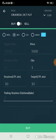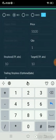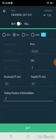Trailing stop loss is optional, but entry price, quantity, stop loss, and target are compulsory. After filling in all the details, click the buy button. Once executed, you can see the pending orders in your screen.